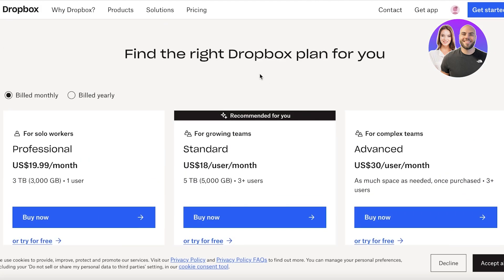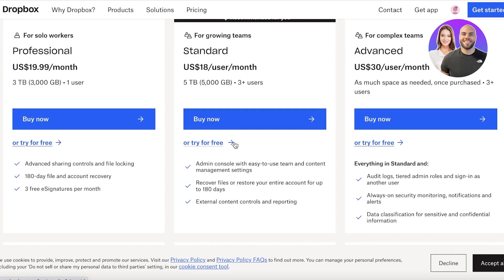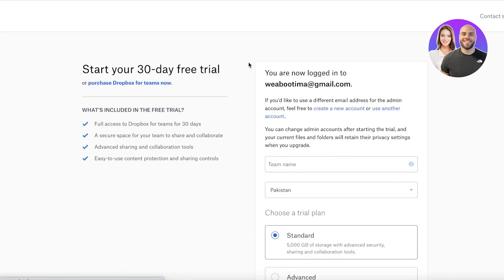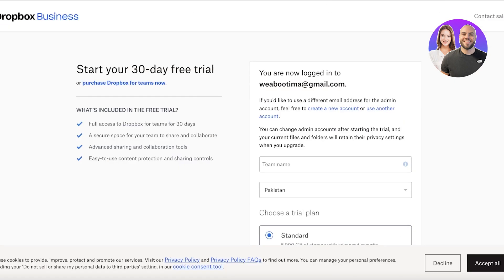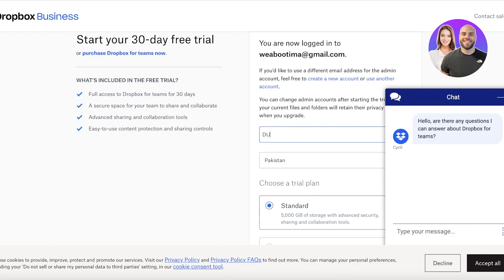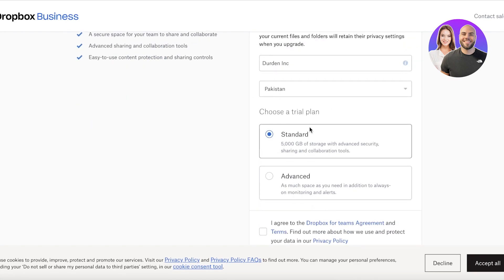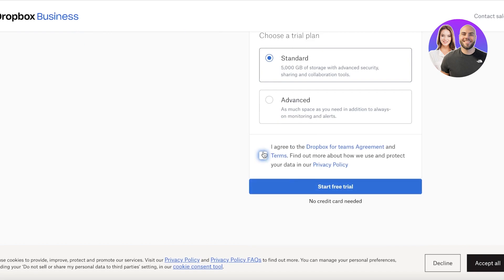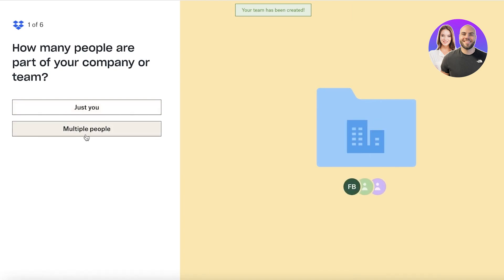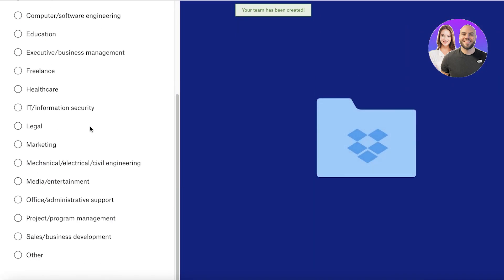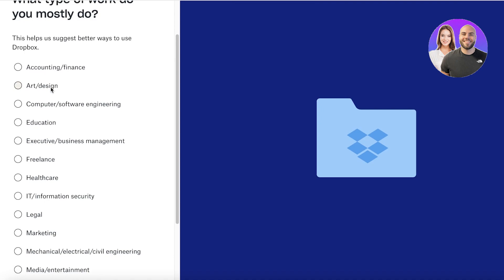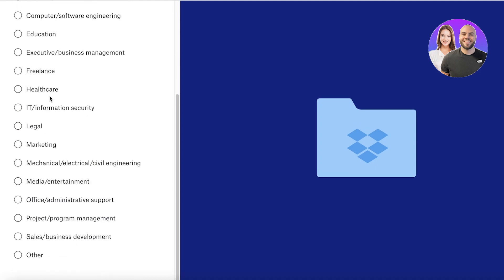To get started with Dropbox Business, just choose the plan that suits your team best. You can click on Buy Now or try it for free. Once you do that, you start your free trial — enter your team name, choose the trial plan, agree, and click Start Free Trial. The best part about using this is that not only can you use it as an internal business server, but also as a platform to manage your business with future or potential clients. You can share documents and invoices directly on Dropbox.